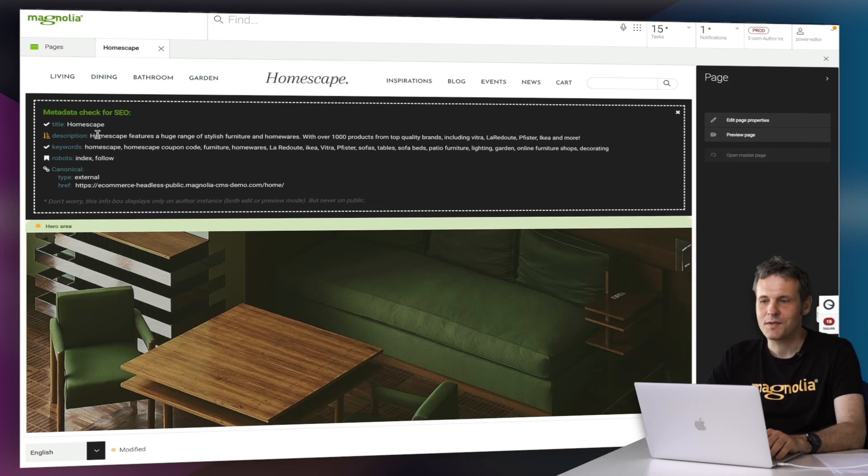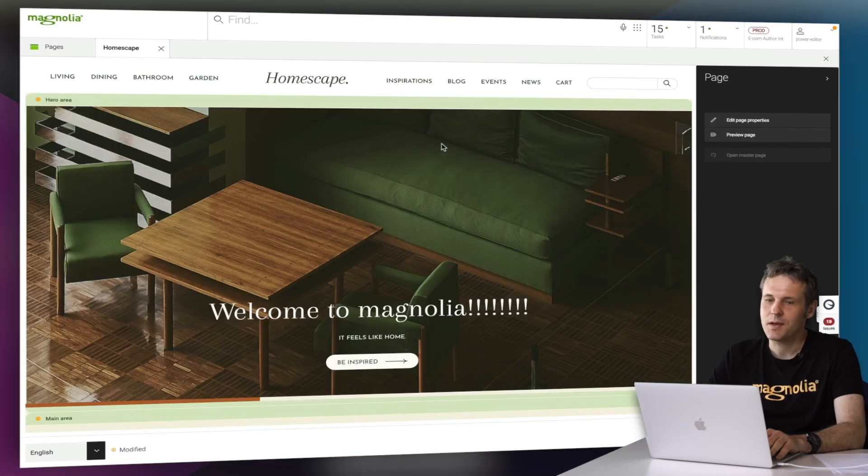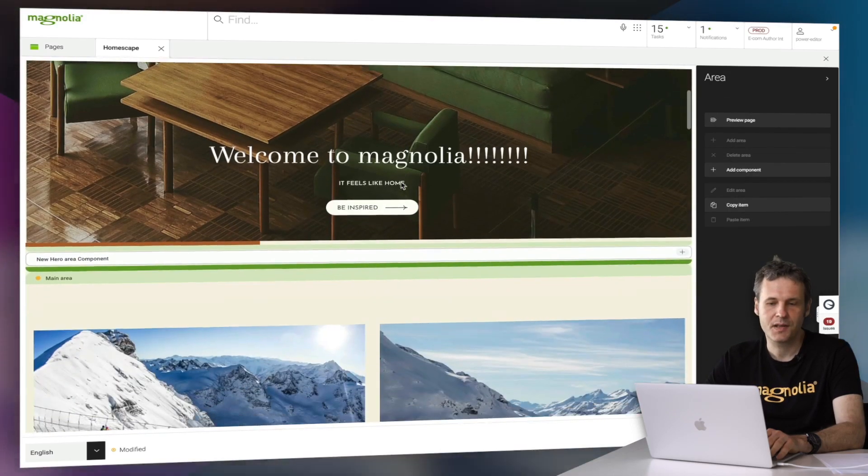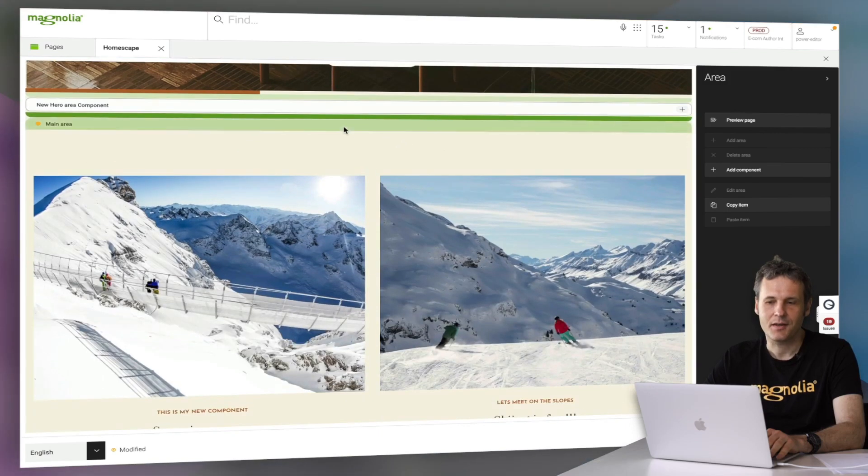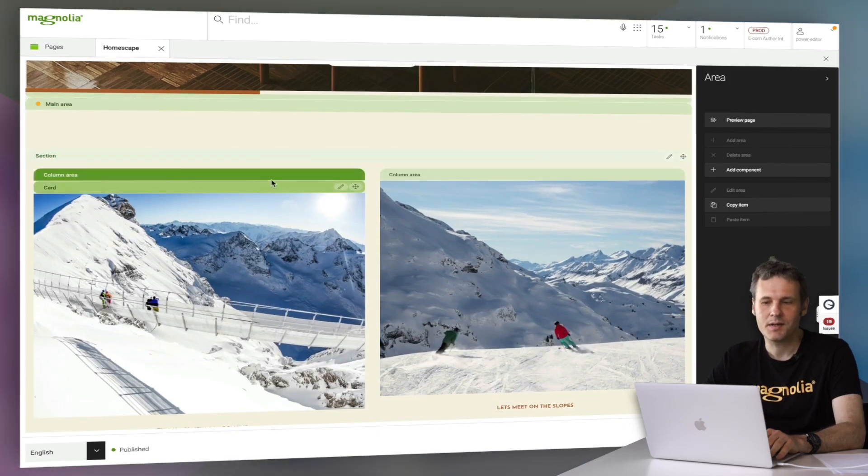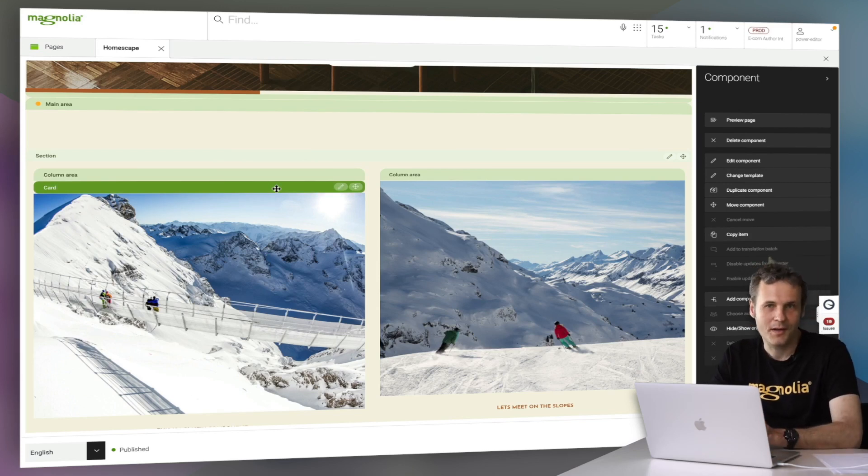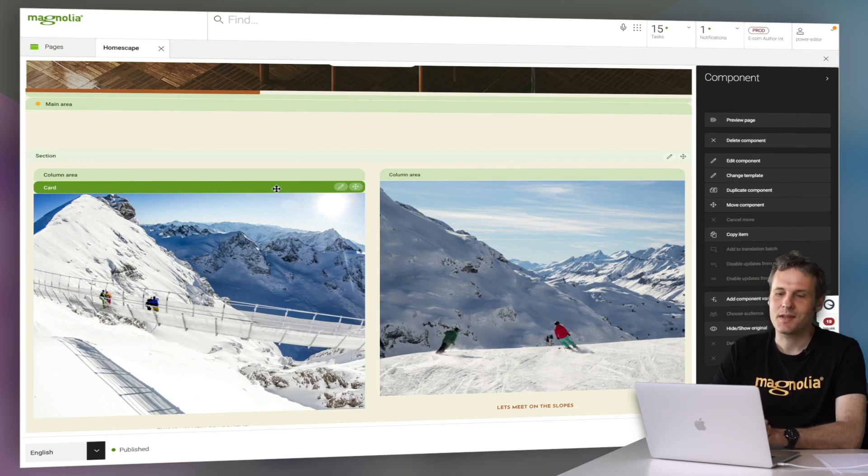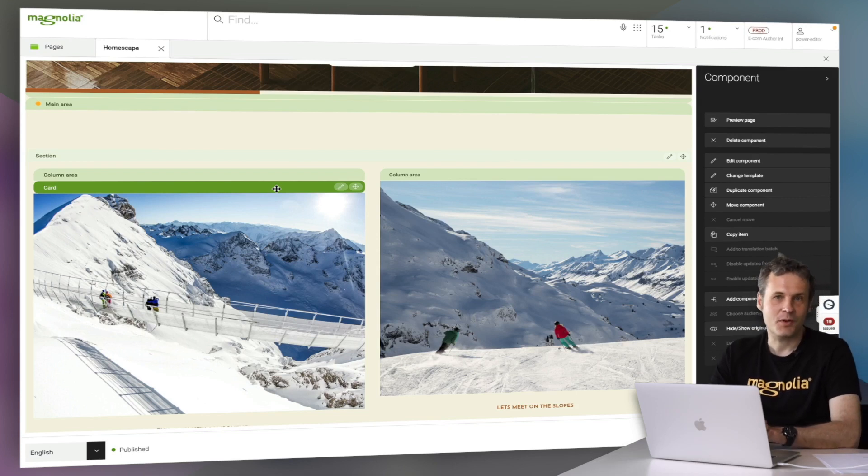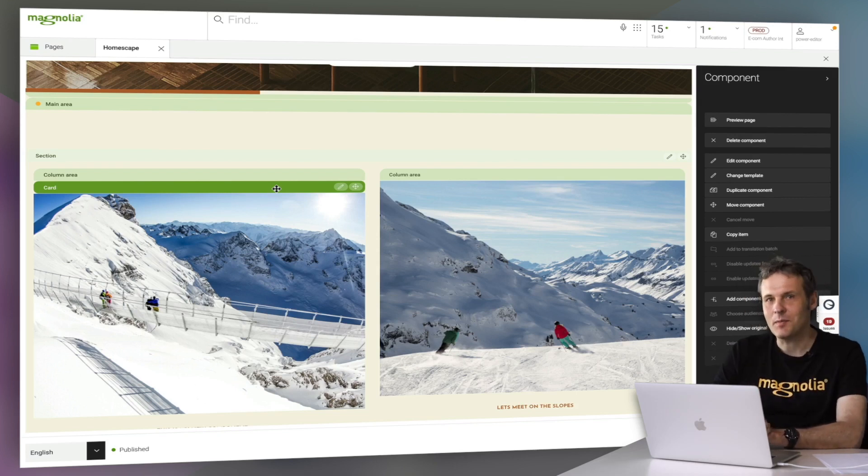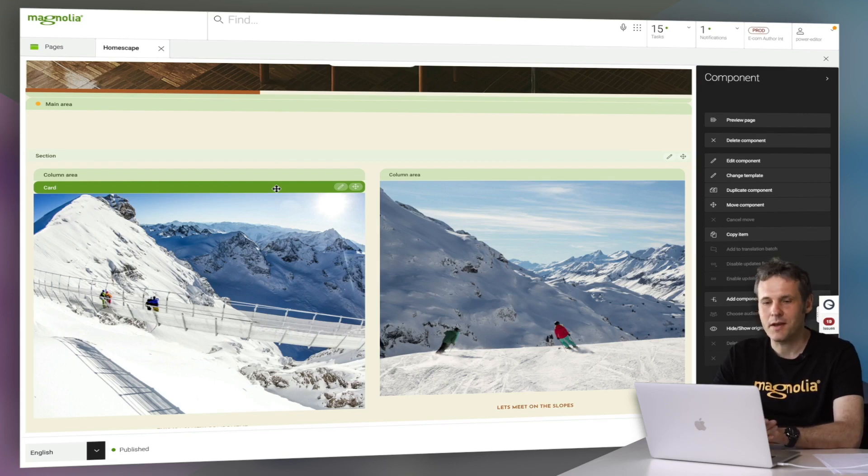Well, what we have seen already in the past was that we have a lot of different components, and we have seen the green bars and our editing capabilities. What we haven't spoken yet about is actually that you can personalize each and every element that is available in Magnolia. And that goes like that.